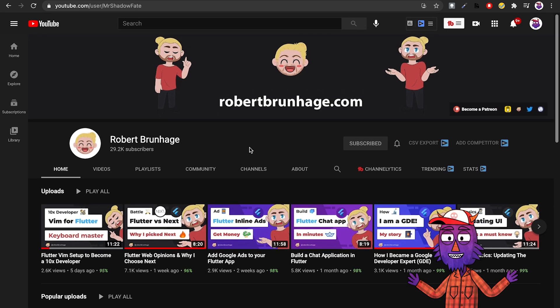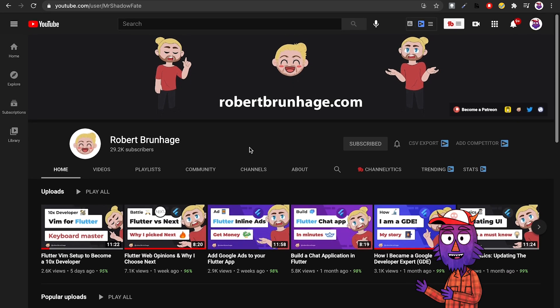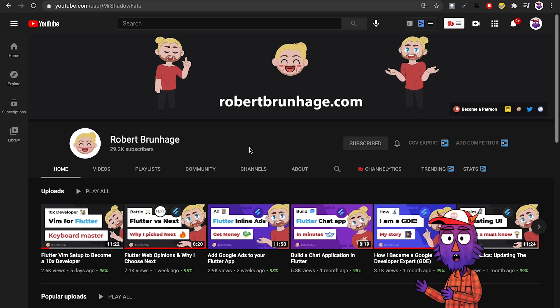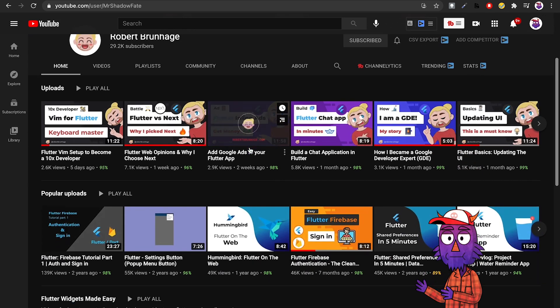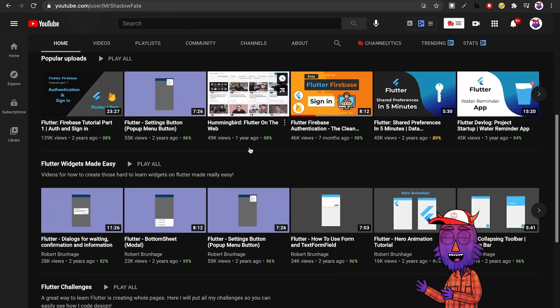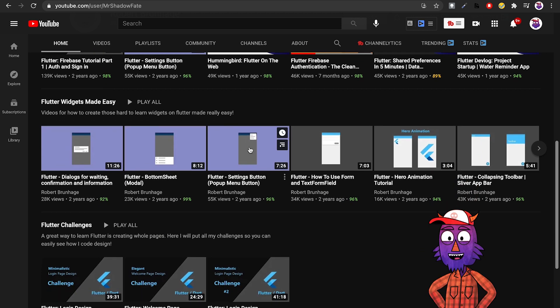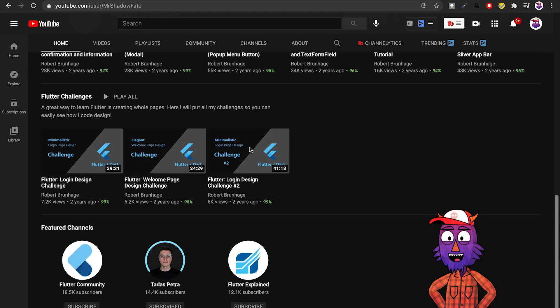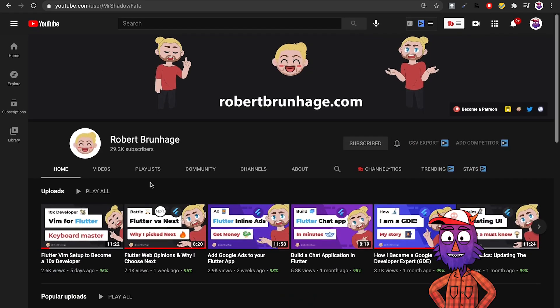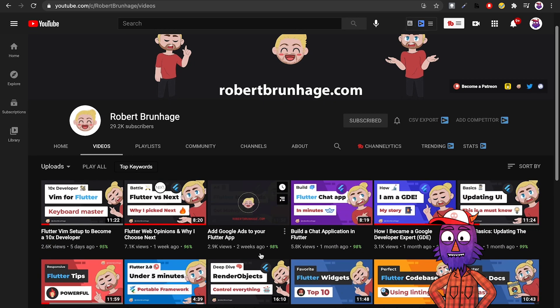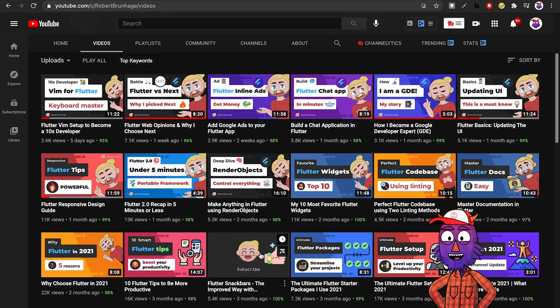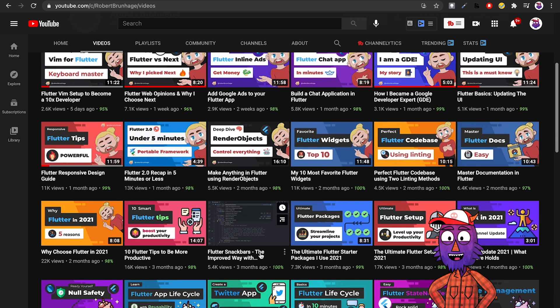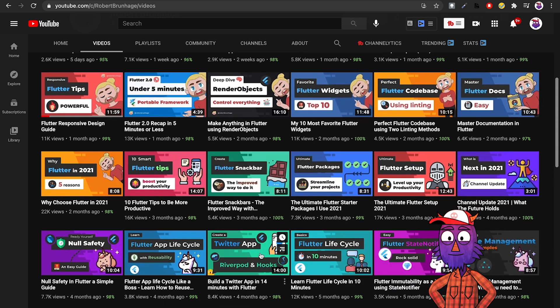The first channel is called Robert Brunhage. This guy is super awesome and I've been following his channel for a while. I just saw that he turned into a Flutter GDE recently, congrats to him. He has all kinds of tutorials here - Firebase integrations, how to do Firebase authentication the correct way, and a lot of good content. Make sure you go and check him out.